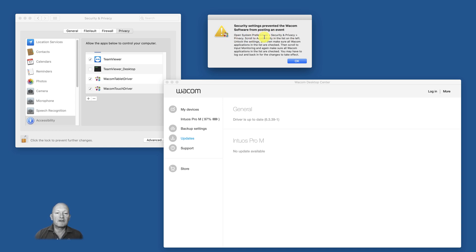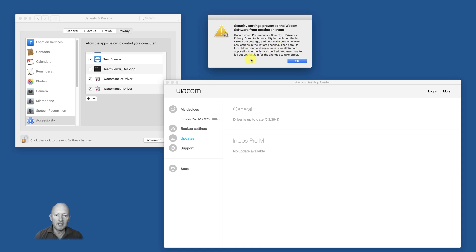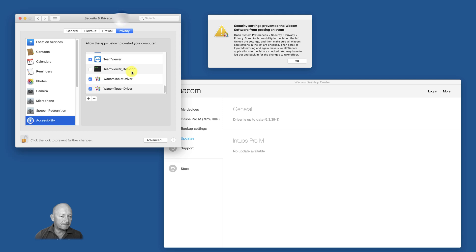Scroll to Accessibility in the list on the left, unlock the settings, and then make sure all Wacom applications in the list are checked. Then scroll to Input Monitoring and again make sure all Wacom applications in the list are checked. You may have to log out and back in for the changes to take effect.